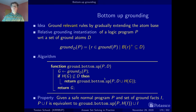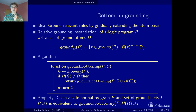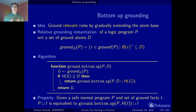Given a non-ground safe normal program P and a set of ground facts — where P is our encoding and I is our problem instance — the encoding together with the instance has the same stable models as the ground program obtained by applying our bottom-up grounding procedure to the program with the heads of the facts, along with the problem instance. This establishes that our procedure is sound and complete.